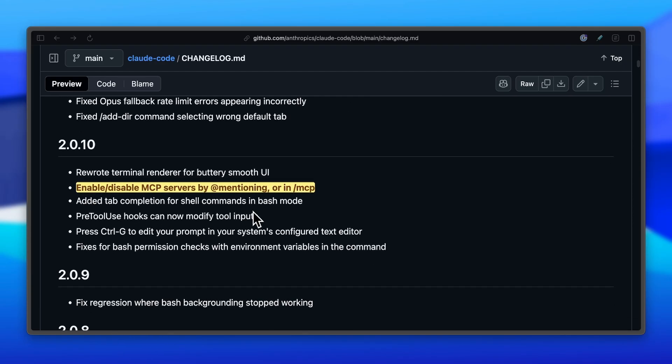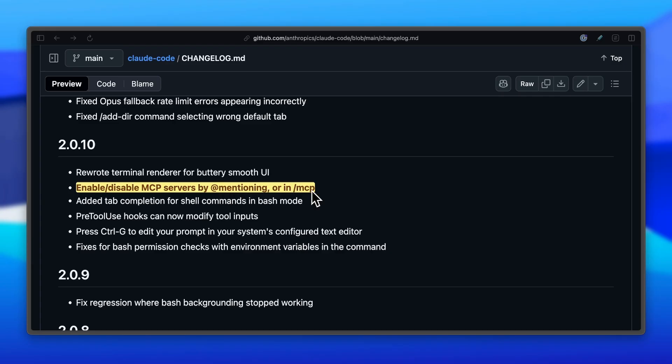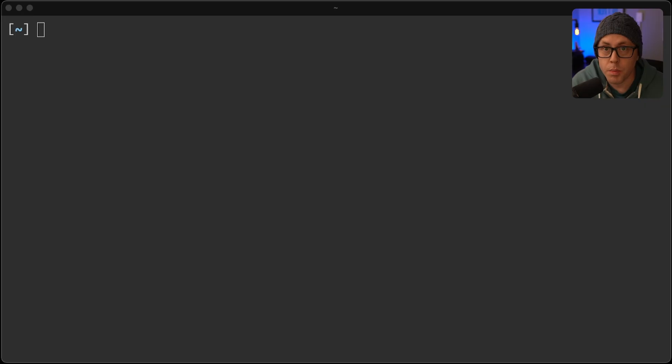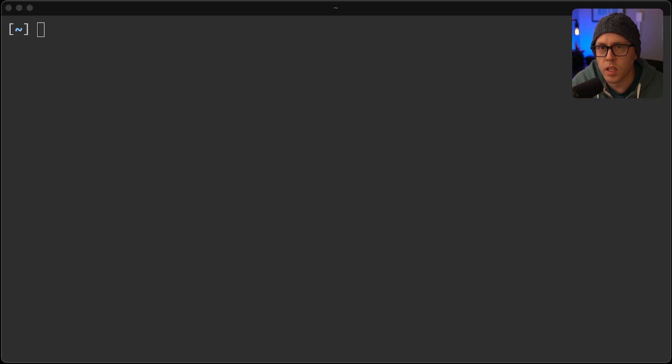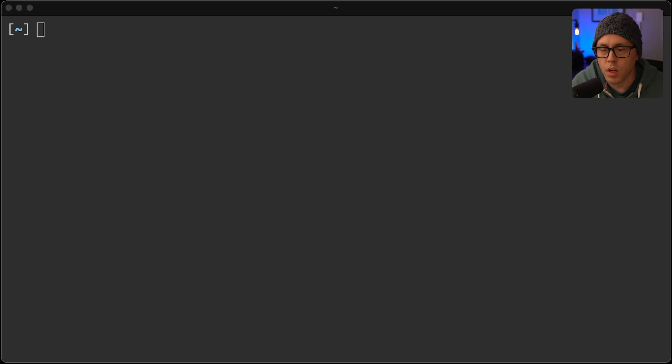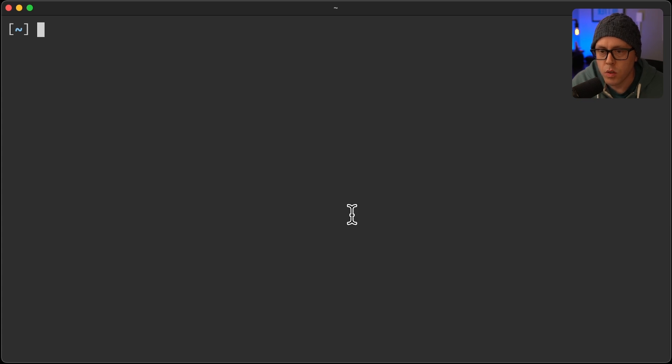And also in version 2.0.10, the ability to disable or enable MCP servers by either mentioning them or using slash MCP. I think both of these are really great because they go hand-in-hand in allowing you to save context when you're using CloudCode, and I'll show you exactly what I mean by that.